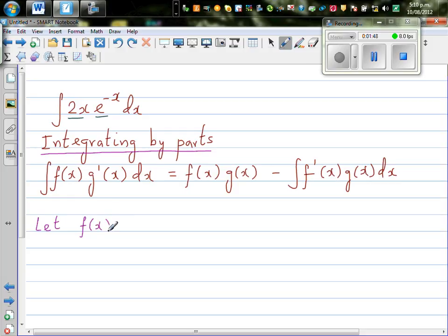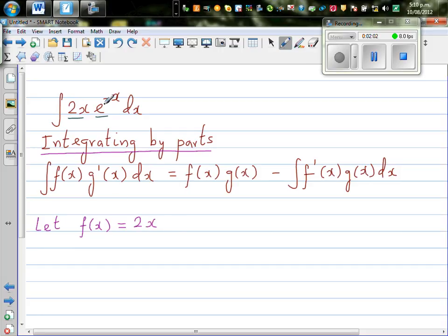As a rule of thumb, the function which is difficult to differentiate or difficult to integrate, you take that as g'(x). So I'm taking f(x) as 2x, and the second function — the derived function — I'm taking g'(x) as e to the power negative x.